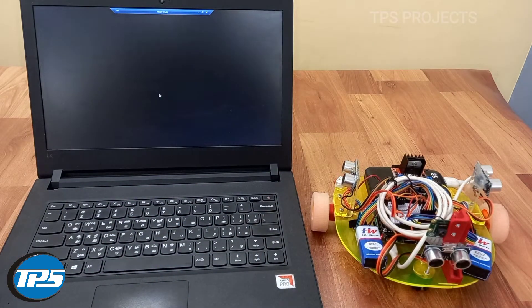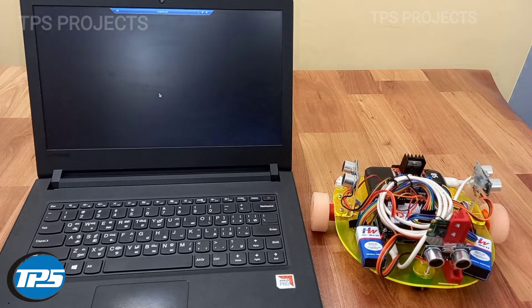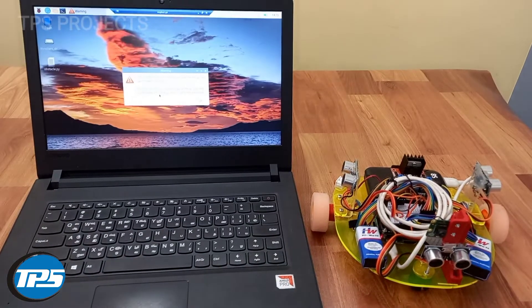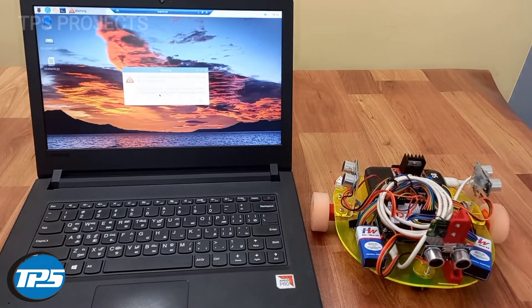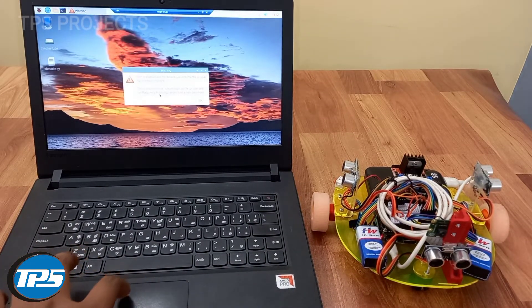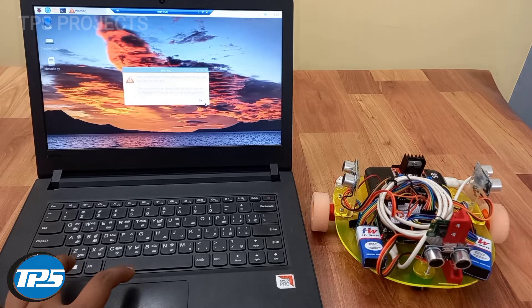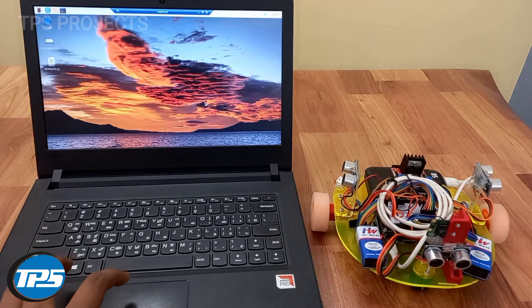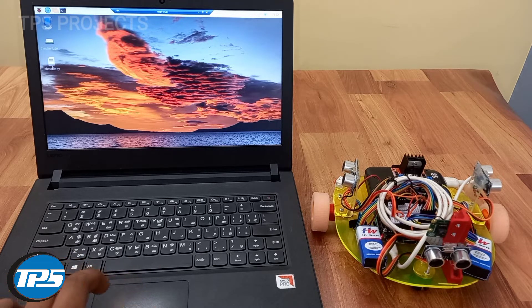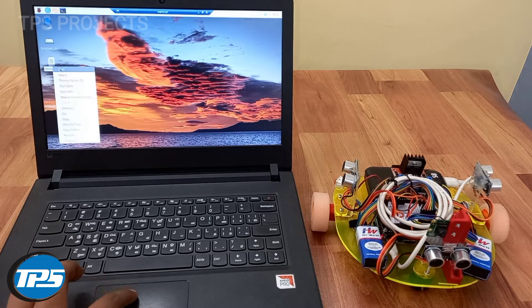Now it's connected to the remote system. You can see the Raspberry Pi desktop. Now you can run the code.